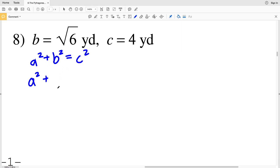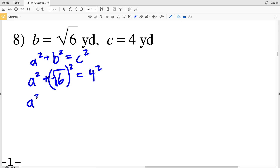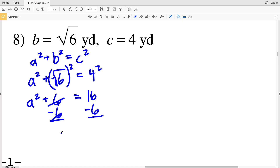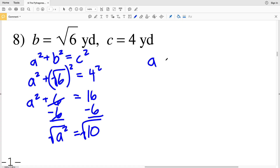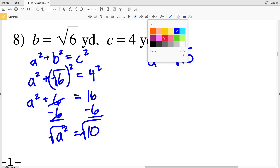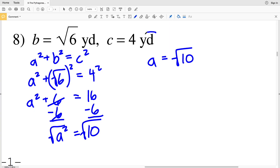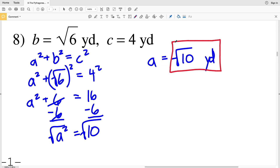In number eight, we're not given a. Using a squared plus b squared equals c squared: a squared plus the square root of 6 squared — which is 6 — equals 4 squared which is 16. Subtracting 6 from both sides gives a squared equals 10. Taking the square root, a equals the square root of 10. There's no perfect square that factors into 10, so the simplest radical form is the square root of 10 yards. That wraps up this video; join me in the next video where I'll complete the second page of this worksheet.